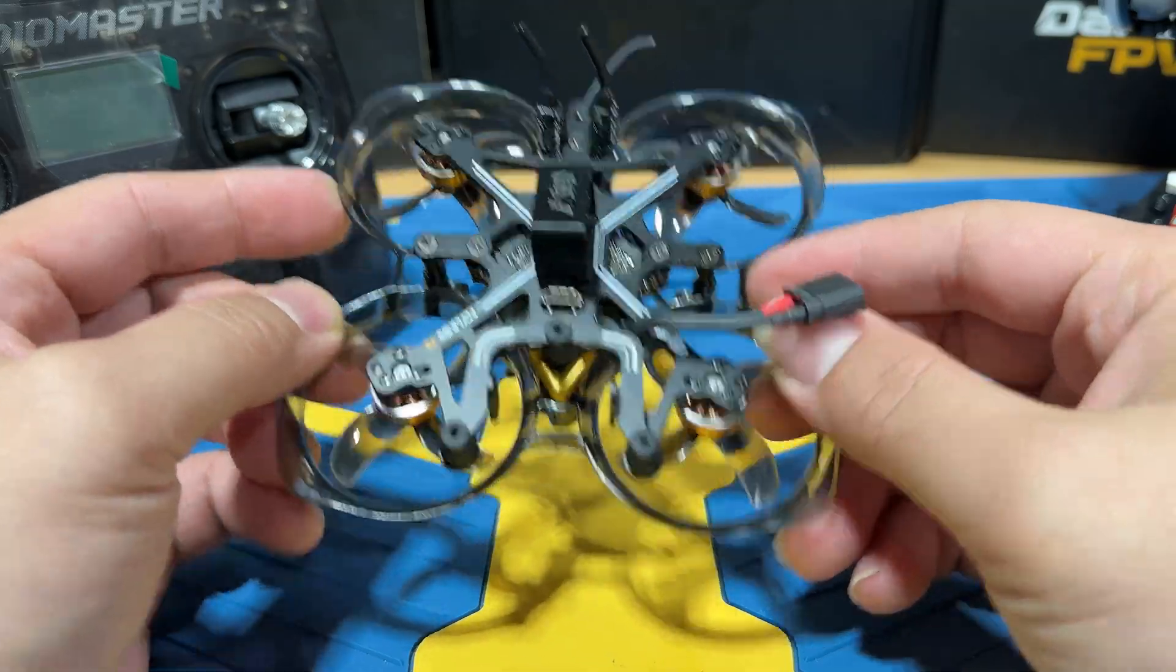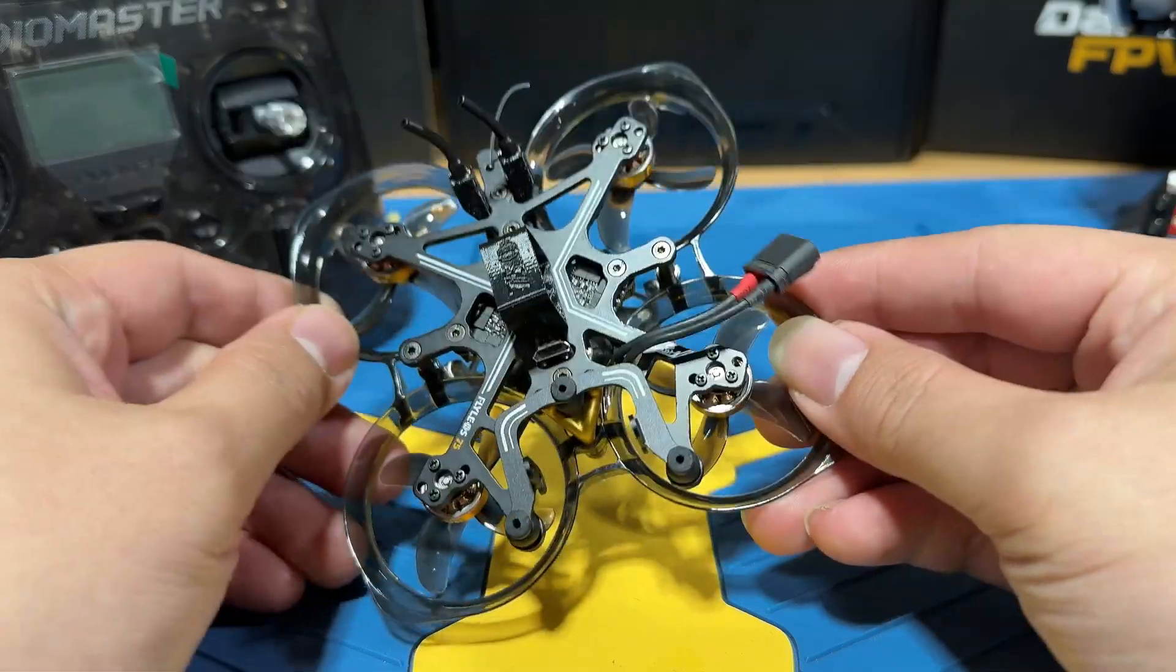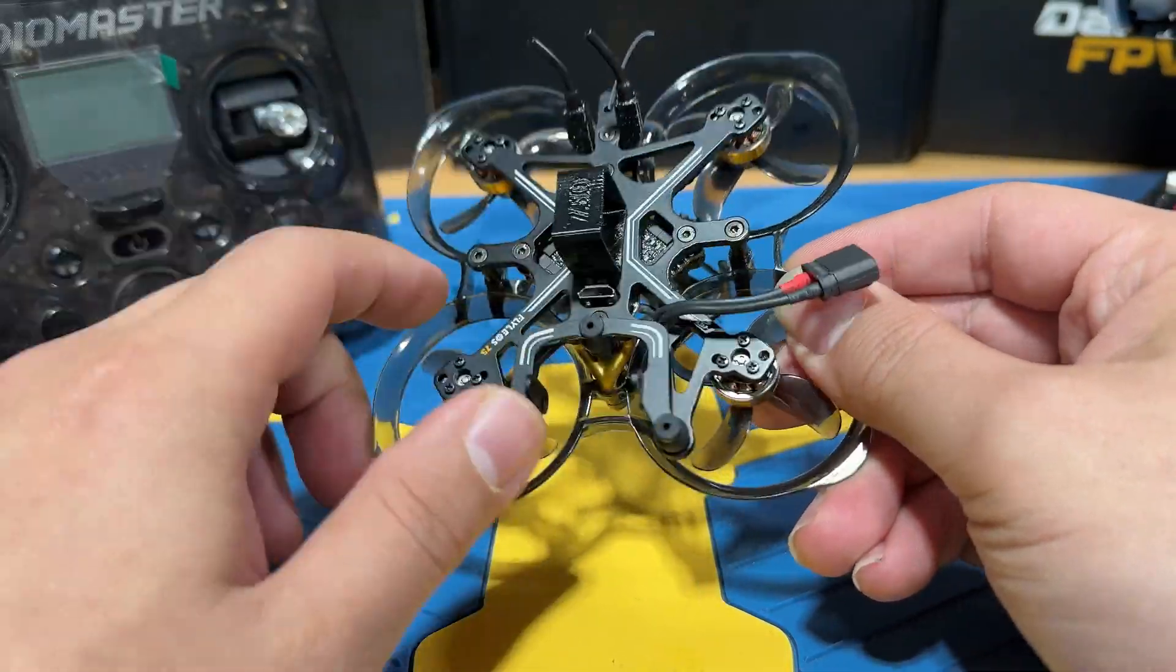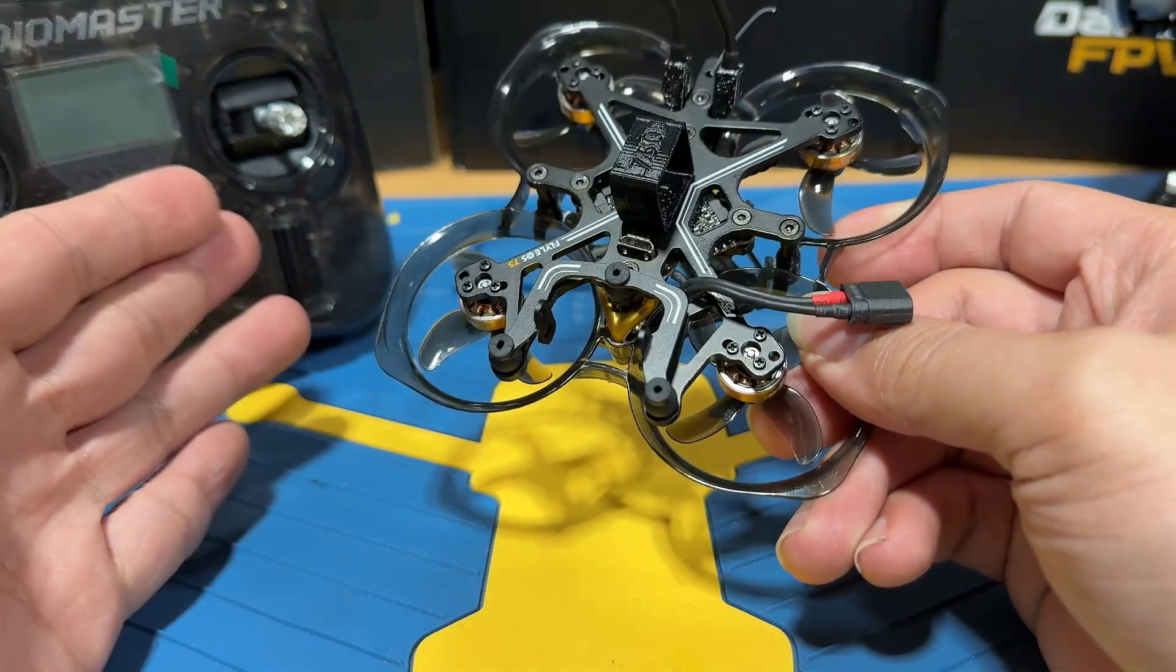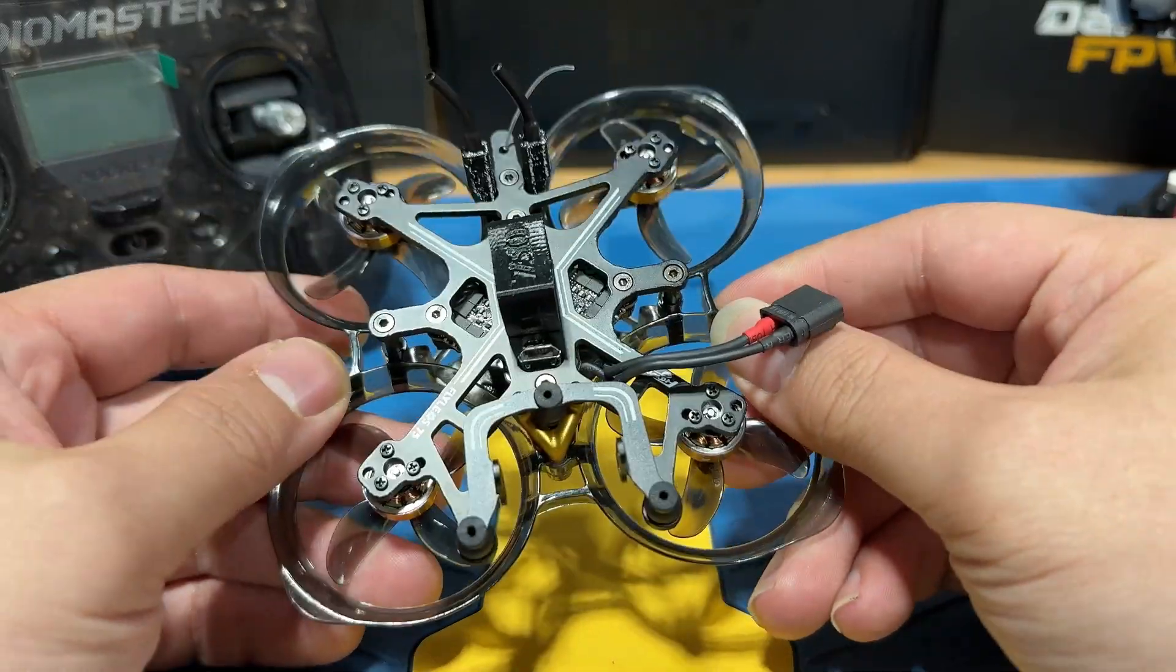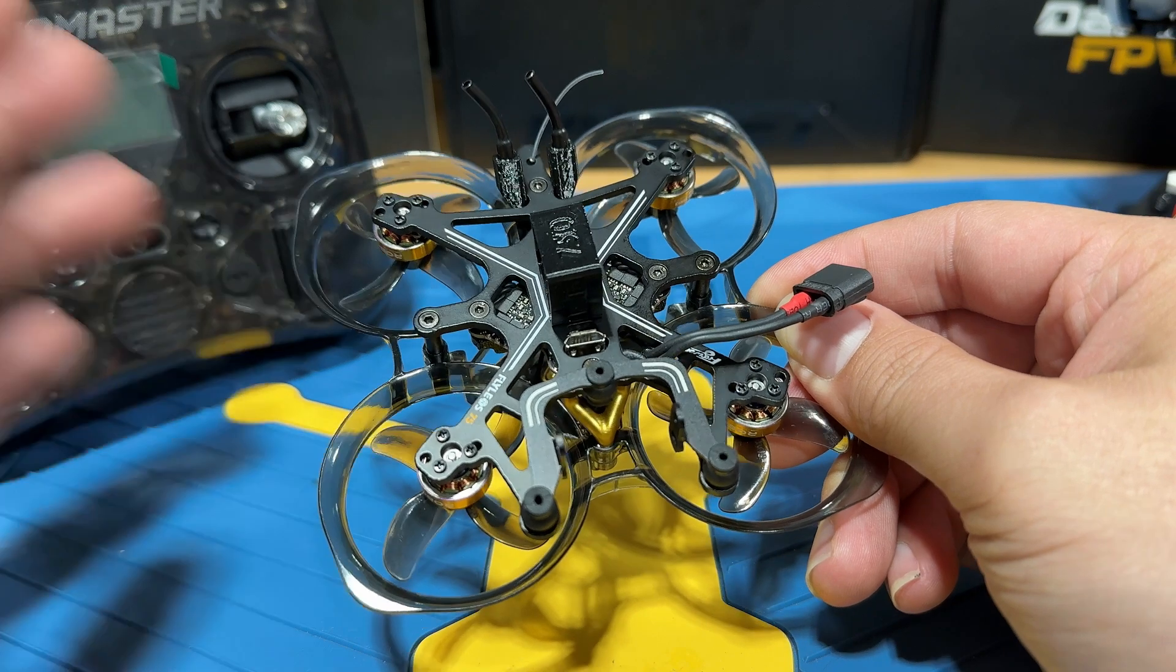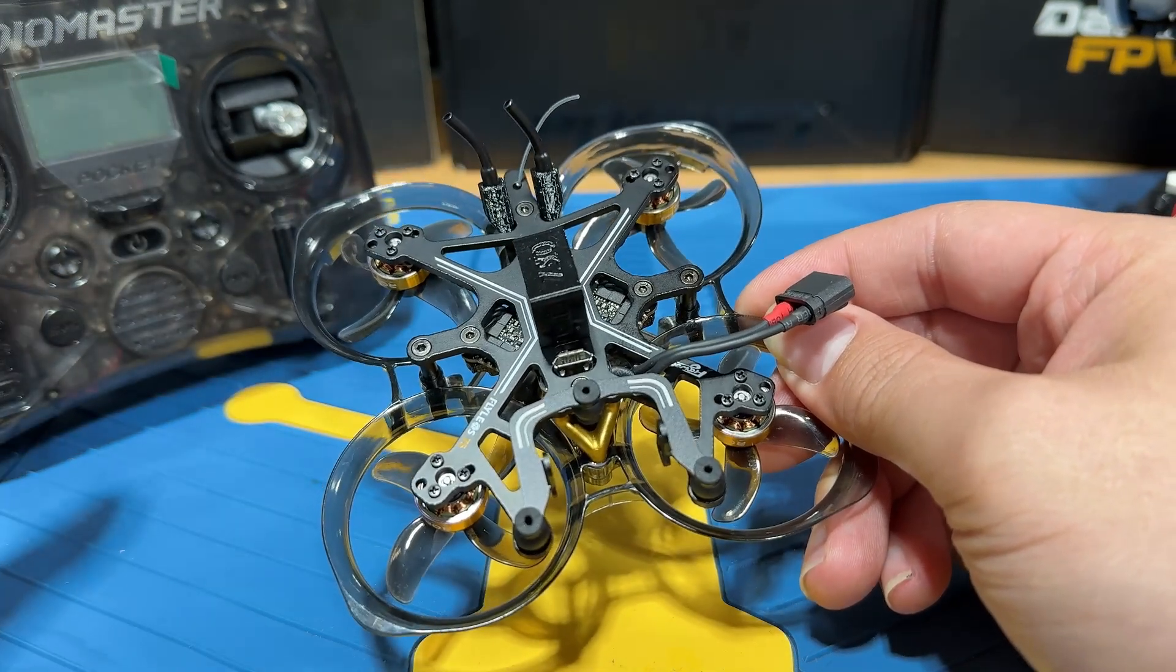What we're looking at today is the Flywoo Flylens 75 Express Celeste Edition, and this is the kit-only version without the VTX, which you will need to add your own video system later on. Since I'm still waiting for my VTX to arrive, for now I'm just going to walk you through how to get the Flylens 75 bind to your Express Celeste radio, and we're going to use the RadioMaster Pocket as an example.